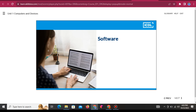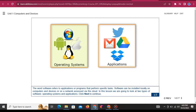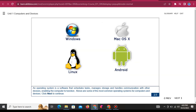Software: The word software refers to applications or programs that perform specific tasks. Software can be installed locally on computers and devices, or on a network accessed via the cloud. In this lesson we are going to look at two types of software: operating systems and applications. An operating system is software that schedules tasks, manages storage, and handles communication with other devices, enabling the computer to function.